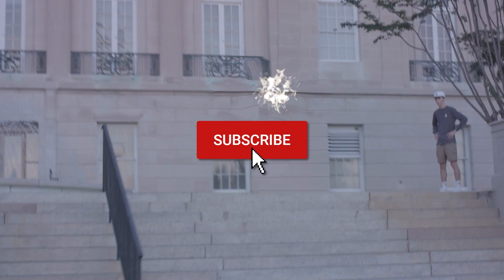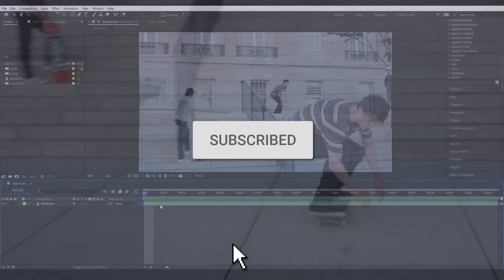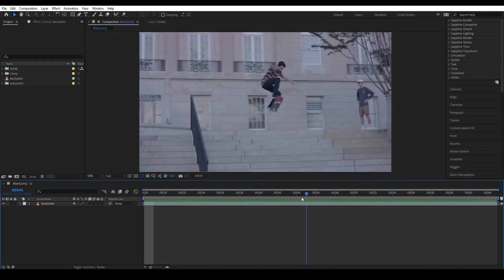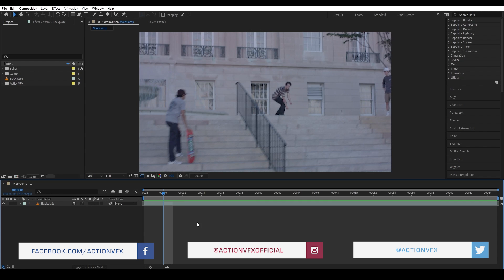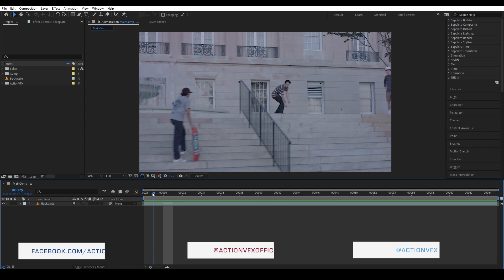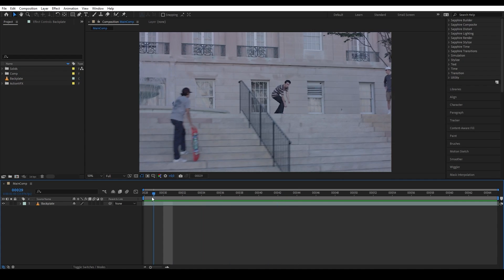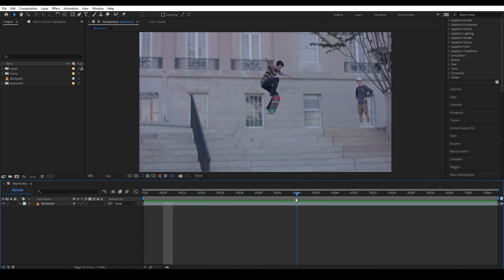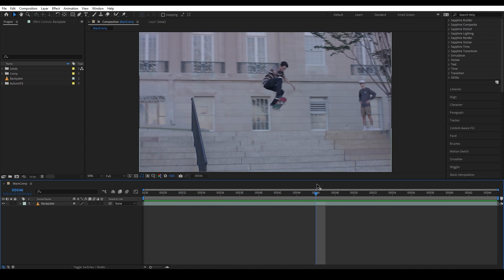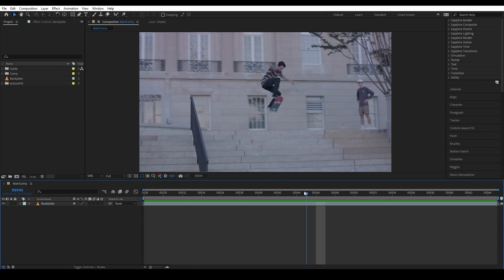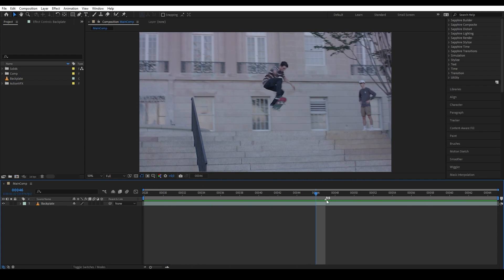Anyway, without further ado, let's get started. Here is my plate. The first thing I want to do is decide the duration of the paint out. I want my character to disappear around here, and then when he jumps he would reappear. So I want to paint out him only on the first half. Let's get a marker here to decide the timing.